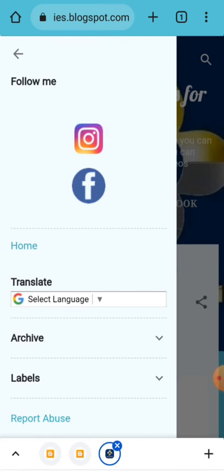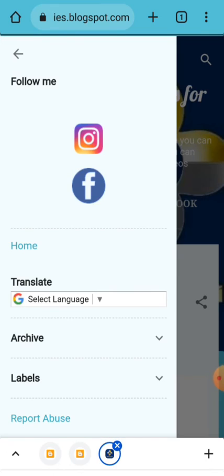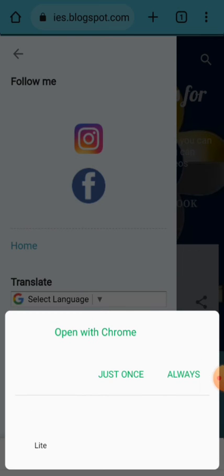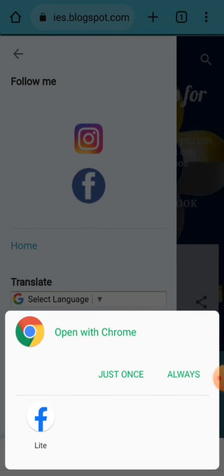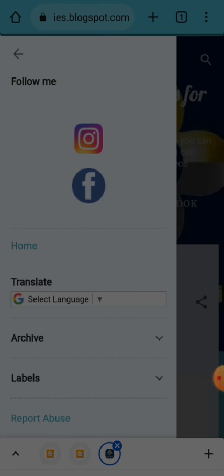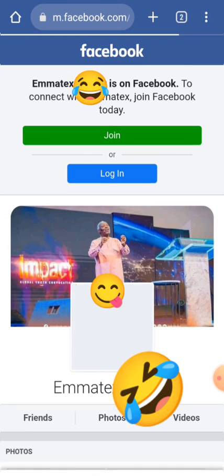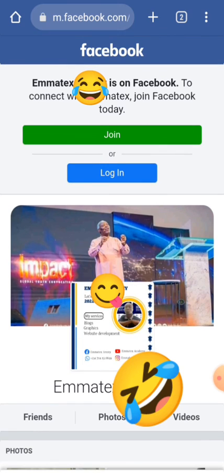As you can see, the icon has been placed here. You can go ahead to resize it to make it align properly. Now if somebody clicks on the link, it will take the person to your Facebook homepage. Have you seen how it works?